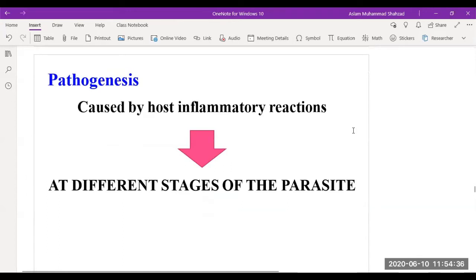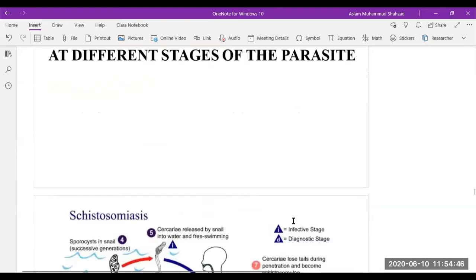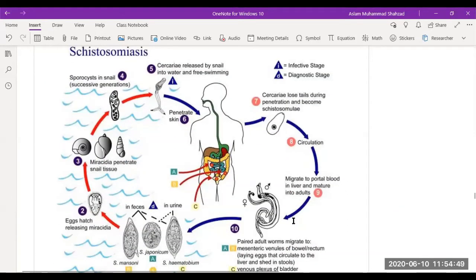Regarding pathogenesis, the main finding is that it causes inflammatory reactions — host inflammatory reactions at different stages of the parasite's life cycle. As discussed in the article, the disease spreads through freshwater swimming pools. If an infected tourist enters a swimming pool, they may be a carrier, and through the water the organism can spread via feces or urine.